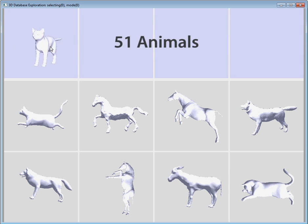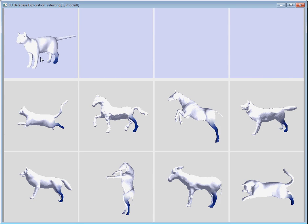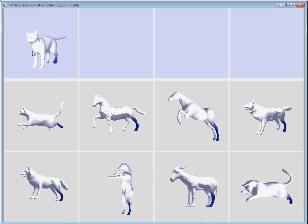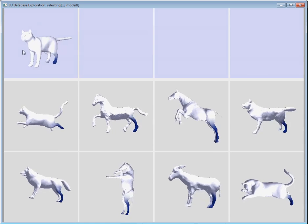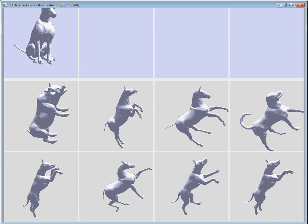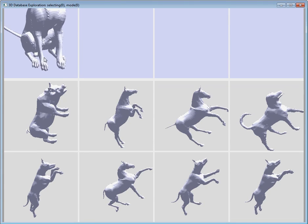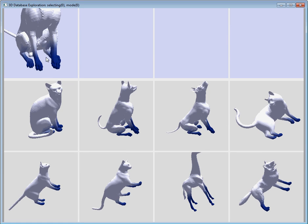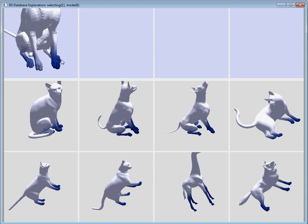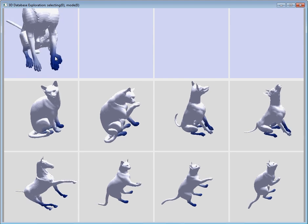For this collection of animals, we use intrinsic geometry in our analysis, which allows us to find correspondences across different poses. Then, by selecting regions of interest, the user can sort the models based on the example pose, as shown here. Note that if the user does not select the dog's front left paw, the sitting cat with one paw up bubbles to the front of the list.